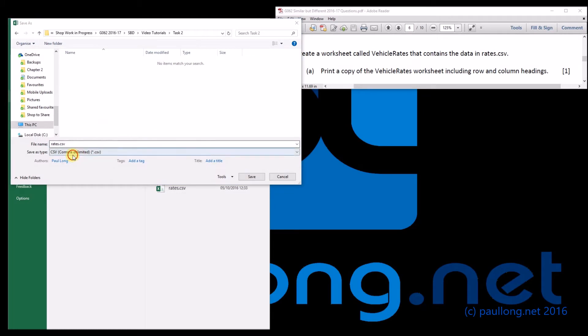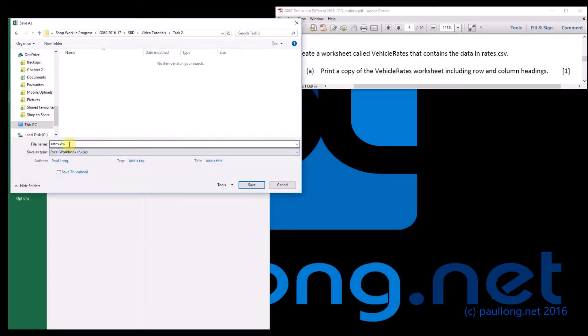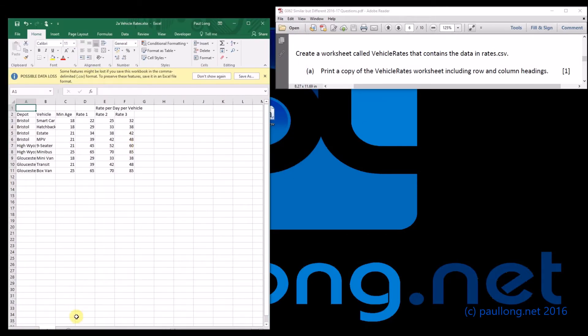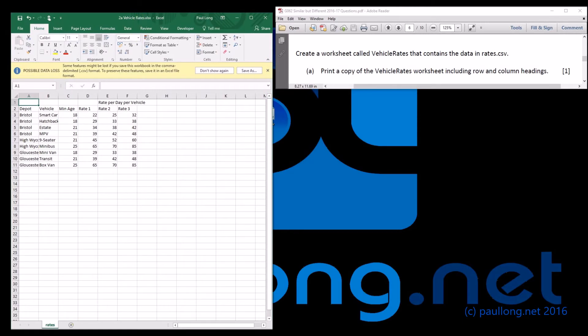So I'm now changing this to an Excel file, call it whatever you want, vehicle rates. And key is that we need to change this to be called vehicle rates, which is what the question asks.